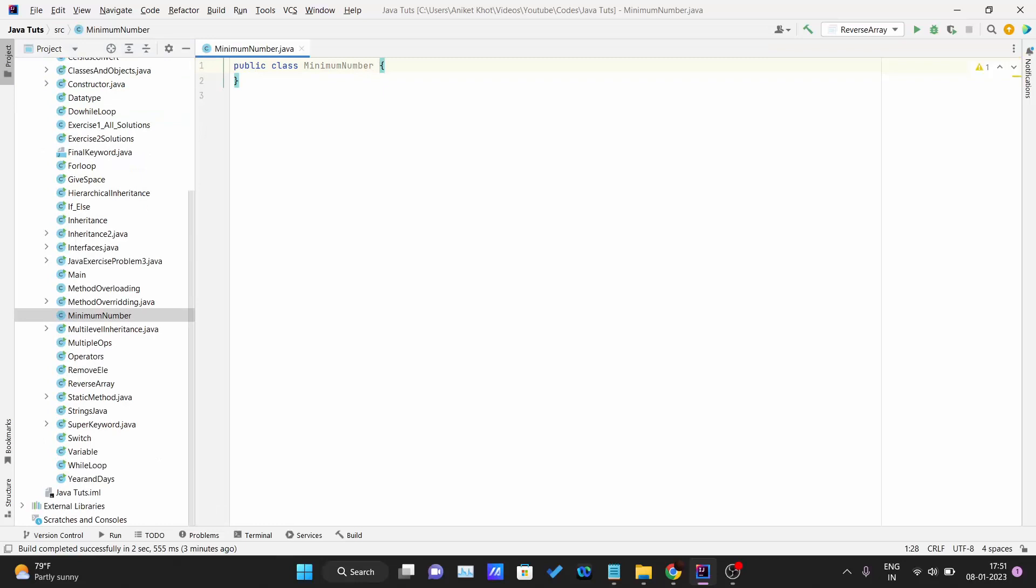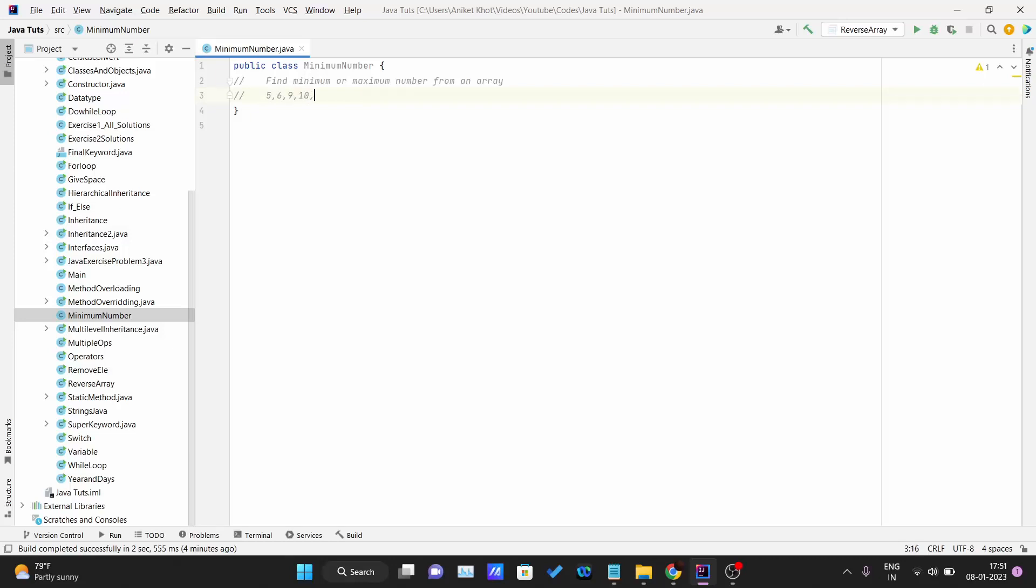Let me just write the question over here: find minimum or maximum from an array. Let me give an example: 5, 6, 9, 10, 25. So after giving this array to our function that we are going to write, the expected answer should be 5 because among those five integers, 5 is the minimum number. Or if you're finding the maximum number, the result should be 25.